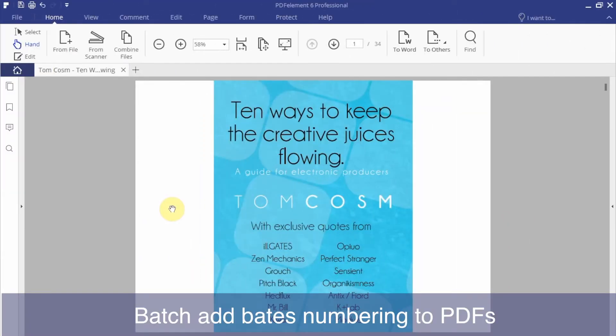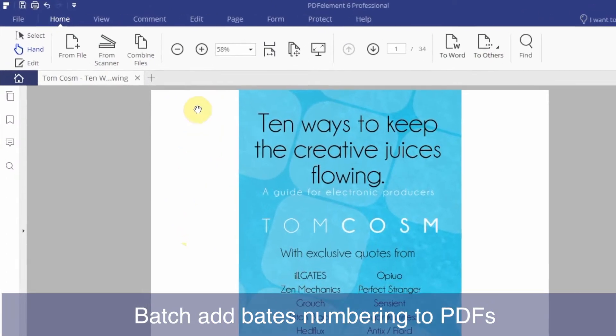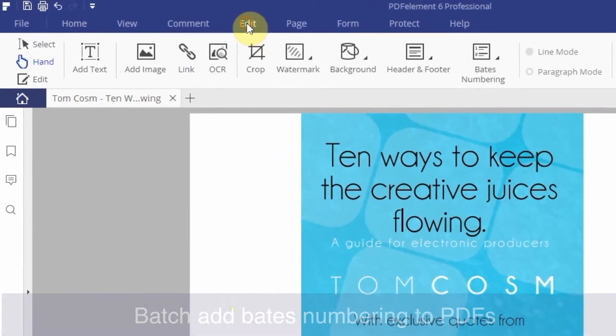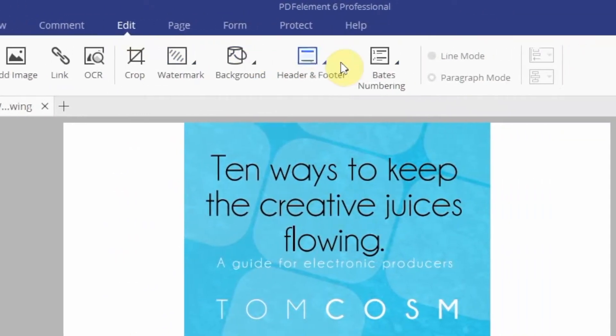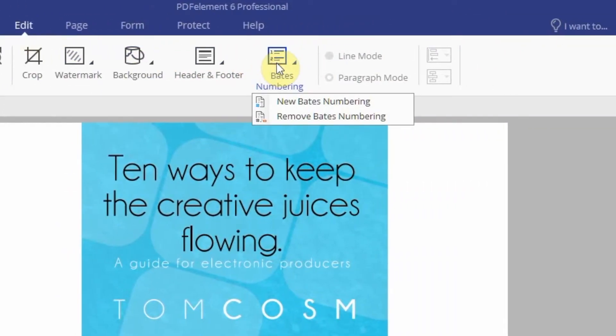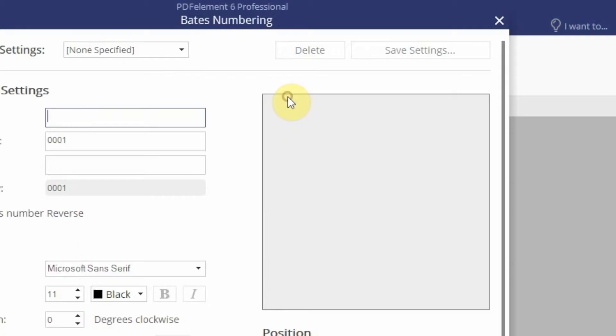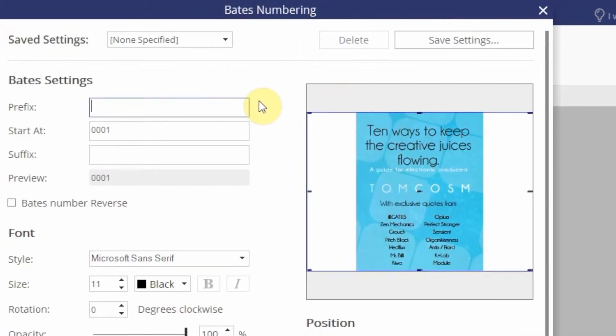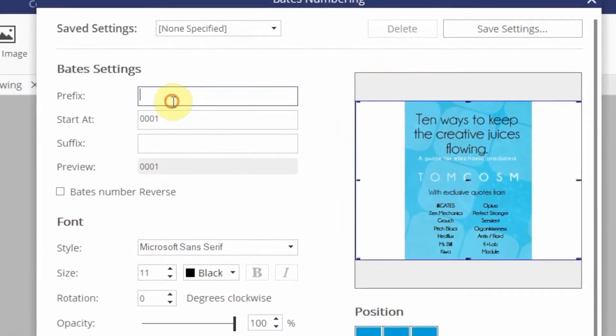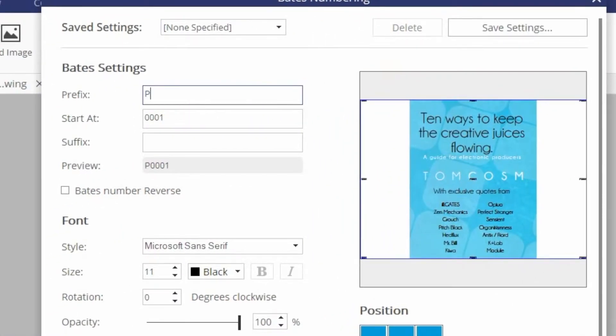Set up your Bates Numbering first by opening up a PDF. Click the Edit menu and then New Bates Numbering. You can customize the numbering style, position, and page range.